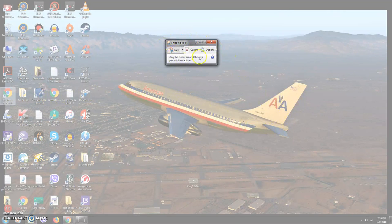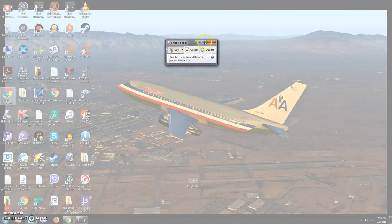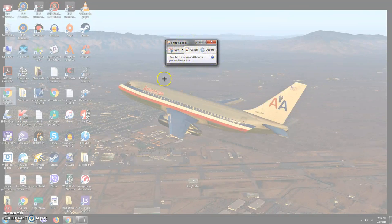So you click Snipping Tool. When you do that, this opens and you get this little Snipping Tool window right here. It says 'drag the cursor around the area you want to capture.'